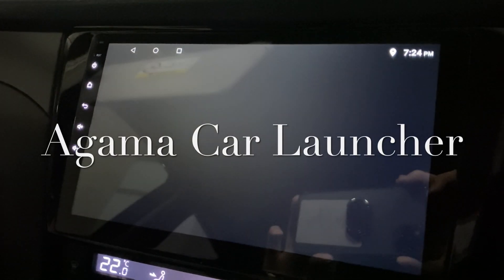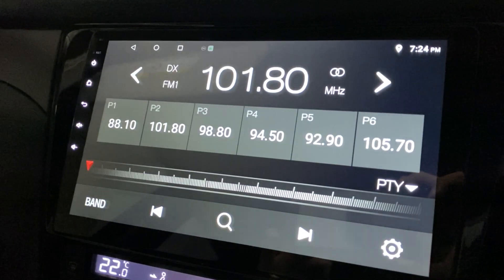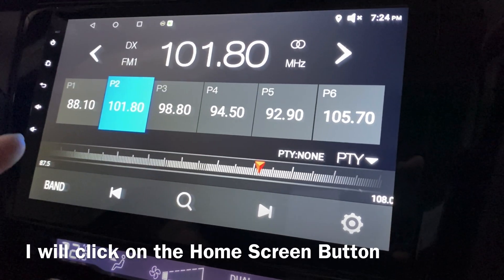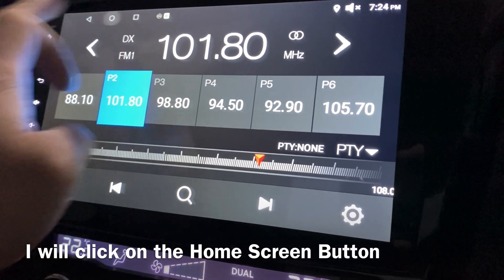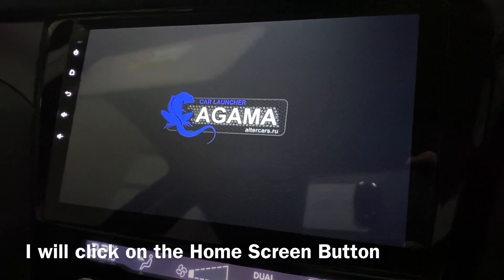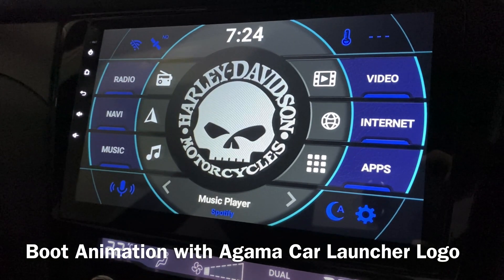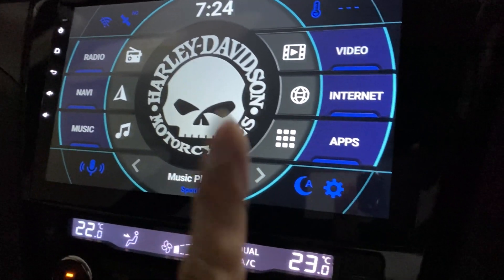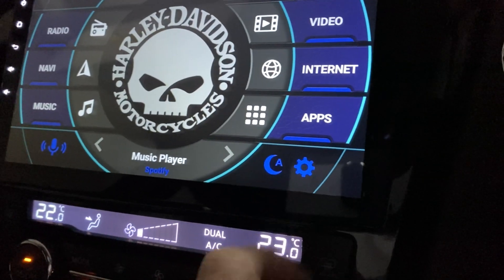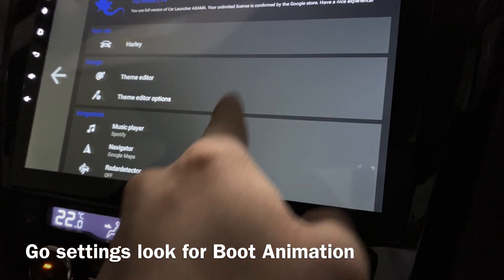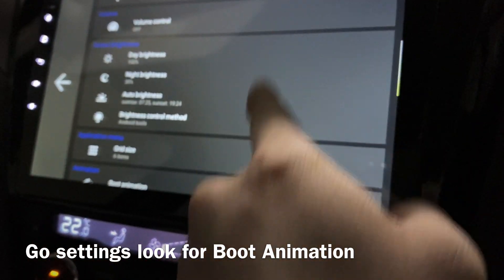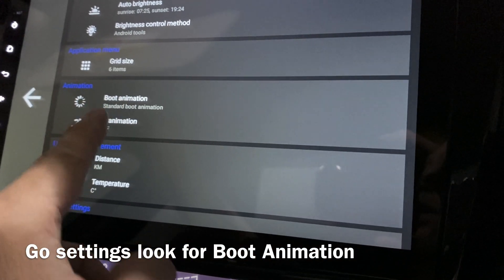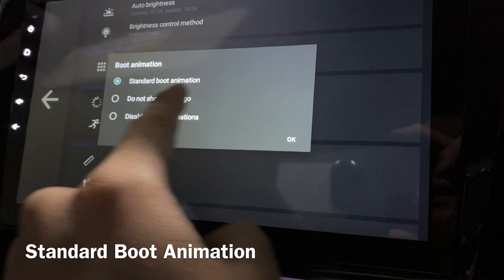This is Agama Car Launcher. I just restarted it, so I'm going to the home screen to take a look. This is the boot animation — this is how it looks like. Today we're looking at the boot animation. Let's go to Settings and find the boot animation button.